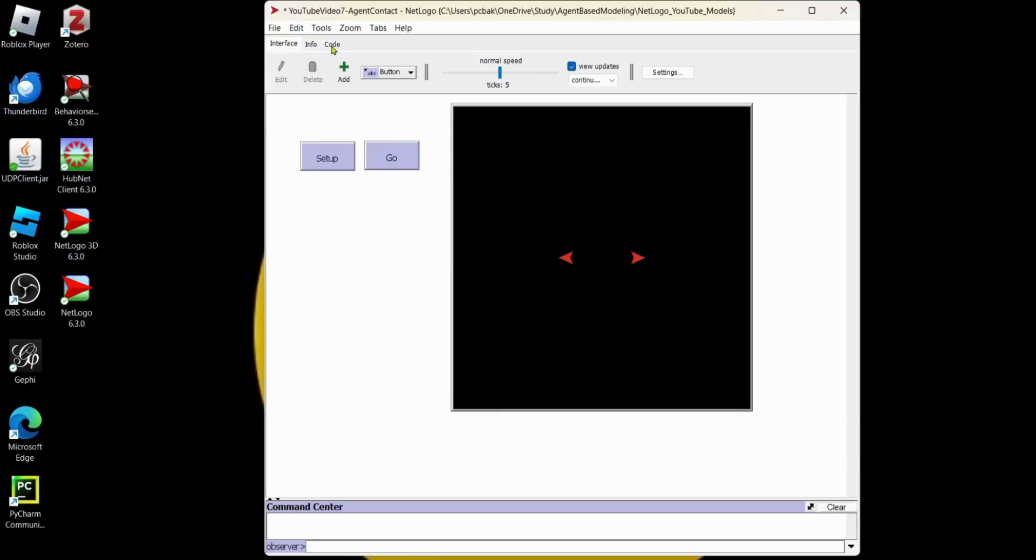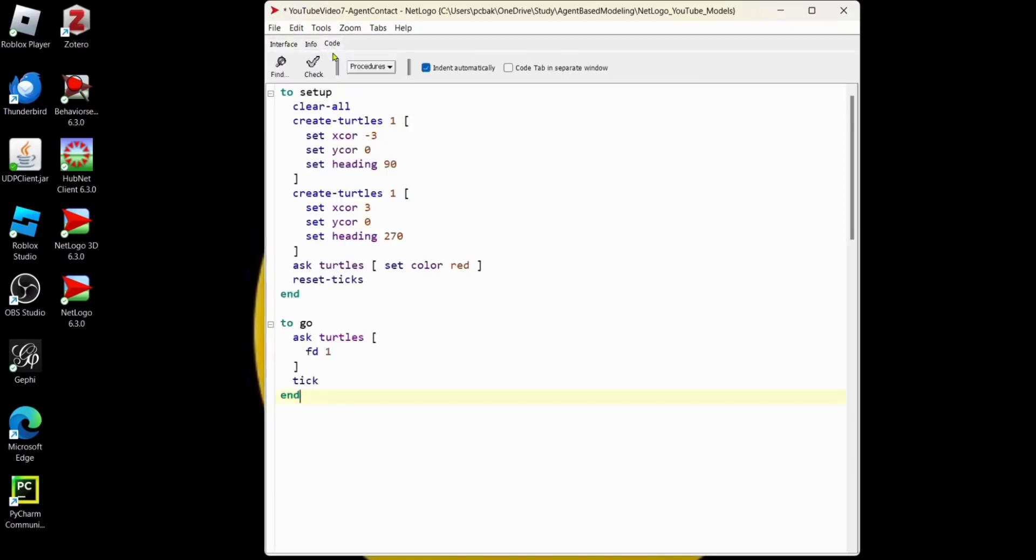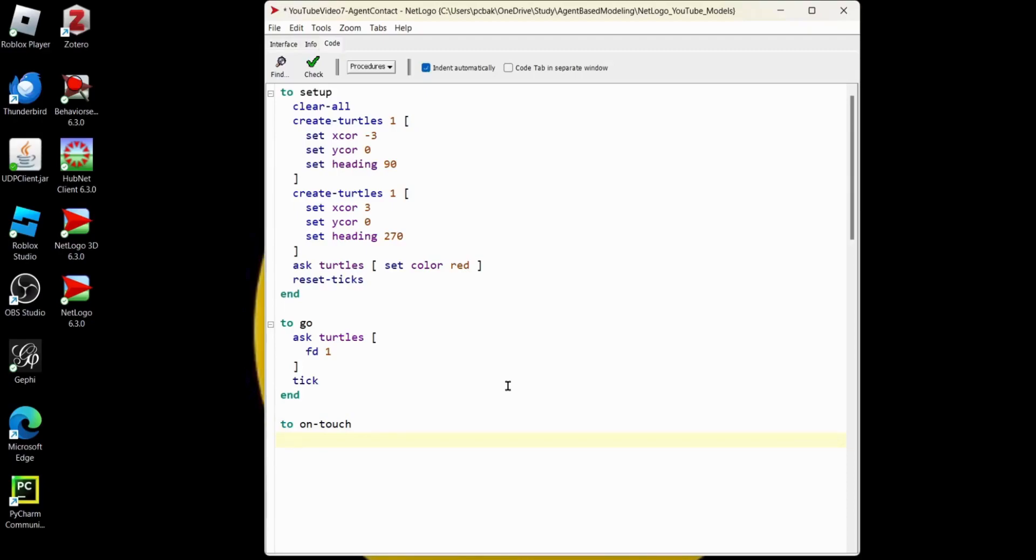That's what we're doing today. So we're going to code and I'm going to make a procedure. We'll call this on touch. Like if it was a disease model, it might be the spread procedure or collide, whatever past message, but on touch is essentially what's happening.